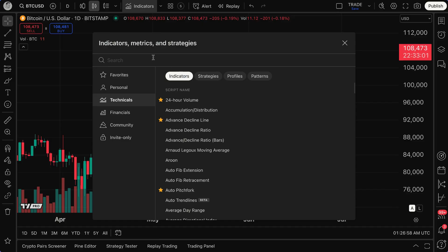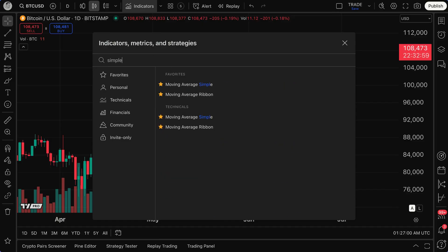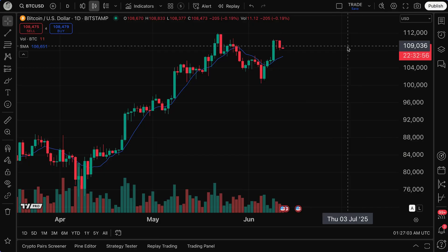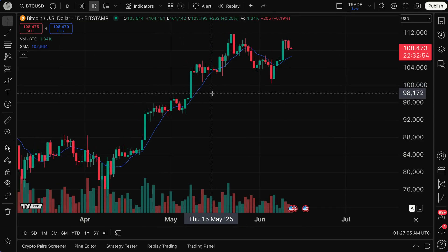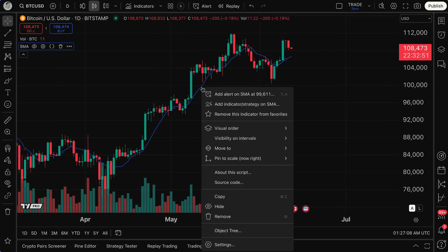For example, I can just add a simple moving average — Moving Average Simple — to my chart. And just like that, I've got the indicator right here in front of me. Now if I right-click on this indicator, I'm actually going to see a button appear at the top that says Add Alert on SMA.